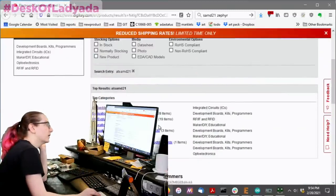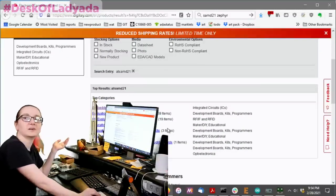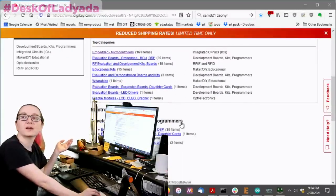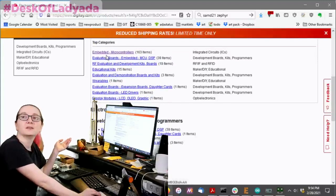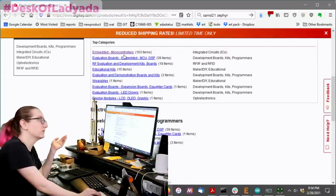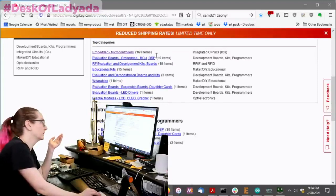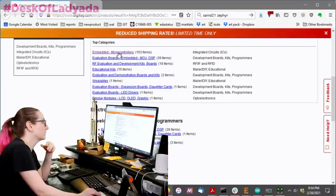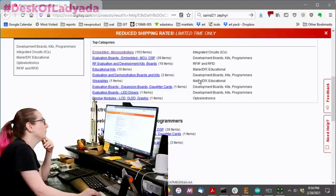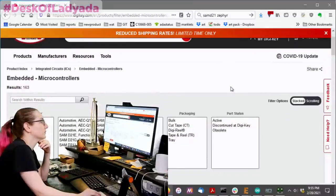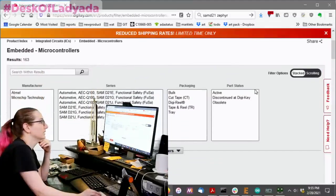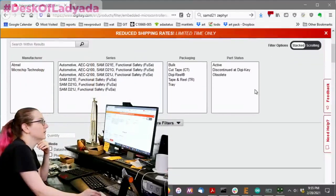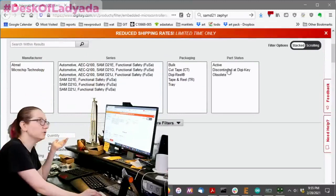Of course, we sell tons of boards that have the SAMD21, so you can get OLEDs, breakouts, whatever, evaluation boards. You'll get your feathers there, but we want the microcontrollers.